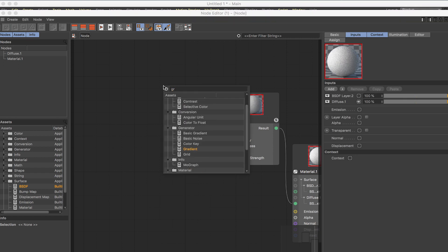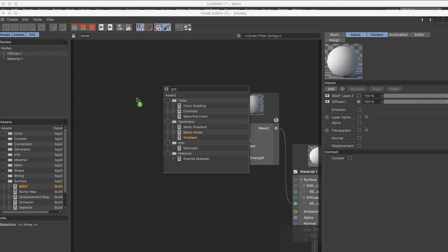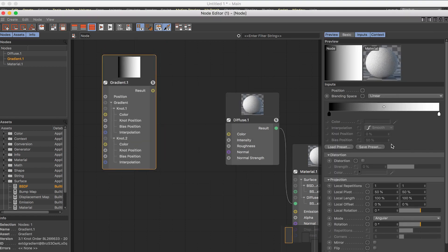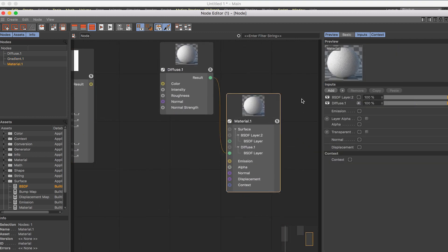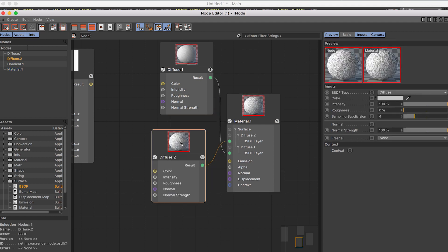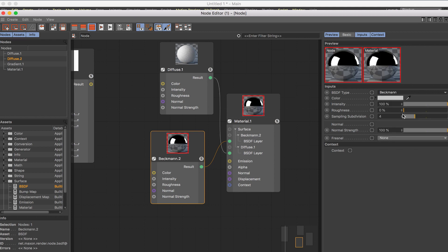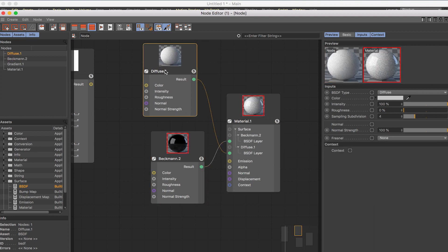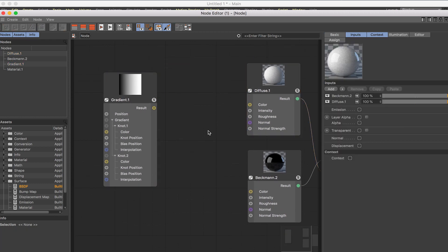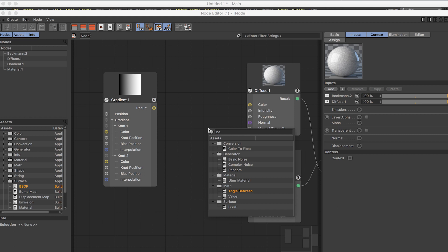Another useful node is the gradient. With a basic or normal gradient you have all kinds of options — all the settings we used to have before. You can blend these together — for example, add another BSDF layer, switch it to Beckman for an electric clear coat on top of the white diffuse color. Then search for the Blend node (note: C shortcut may glitch, so close and reopen), and drop it in.